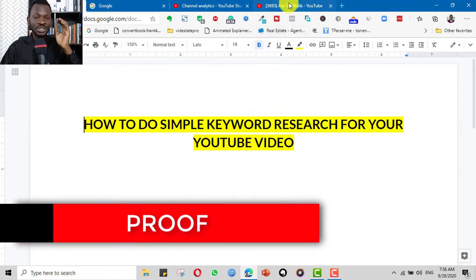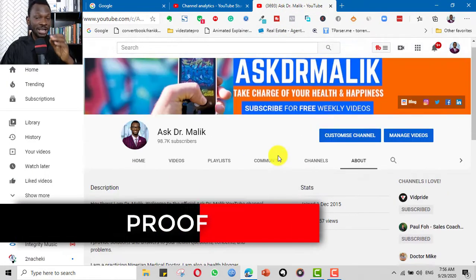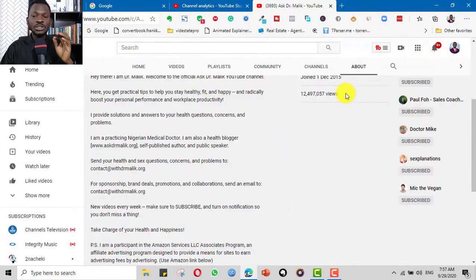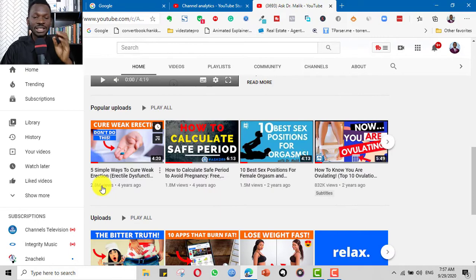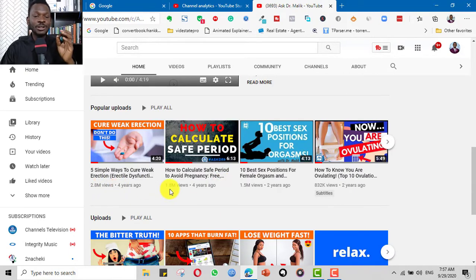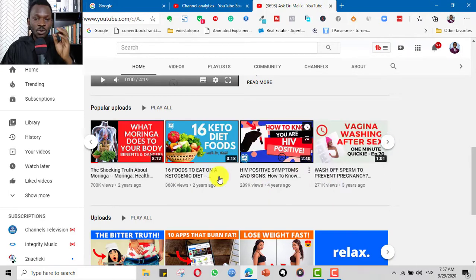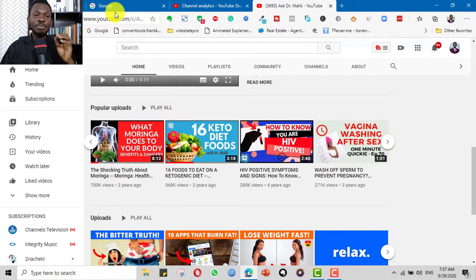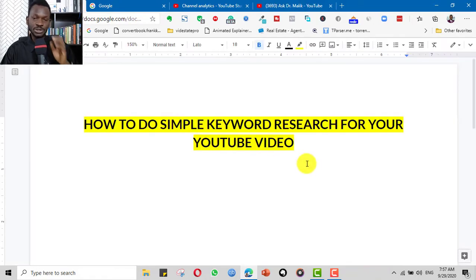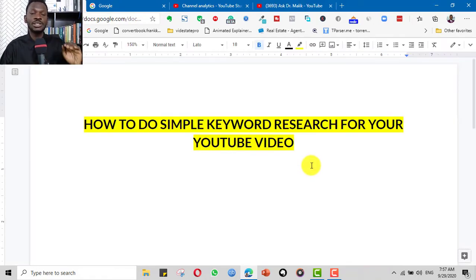Using keywords in my videos is one of the secrets I've used in my channels. One of my channels has over 12 million views — we have videos ranking for some of the major terms in the health and wellness niche with viral views. This one has 2.8 million views, this one 1.8 million, 1.5 million, 832,000, 700,000, 368,000 views, and so on. Keywords are very powerful and have been one of my secrets for all my channels, for myself, my students, and my clients.